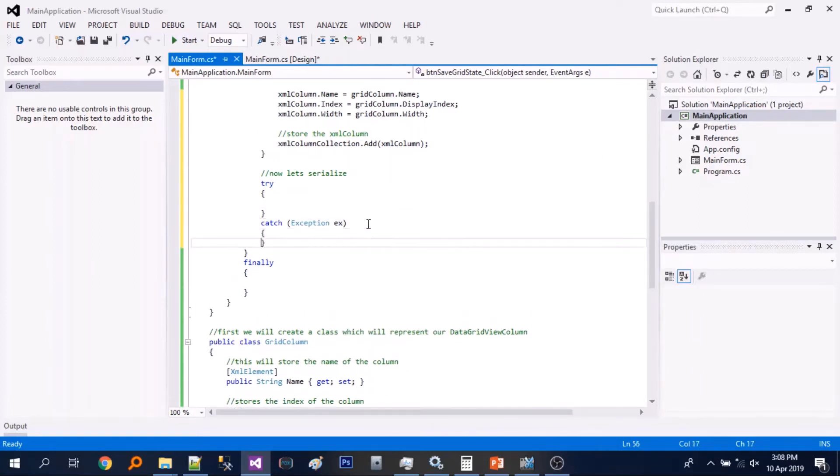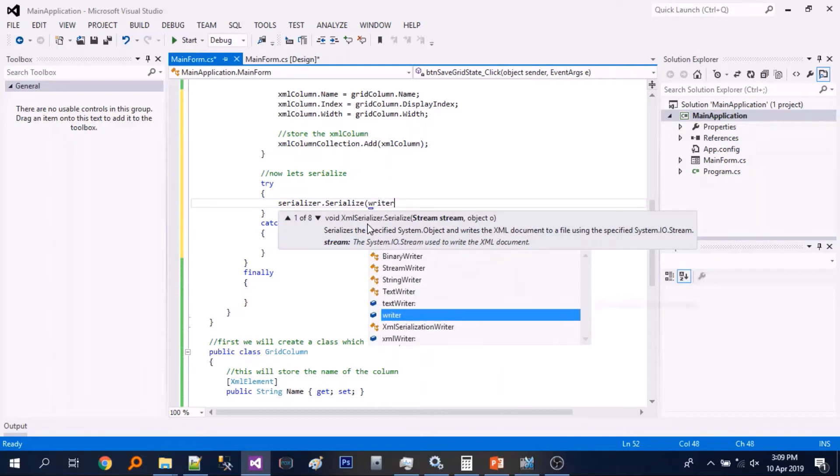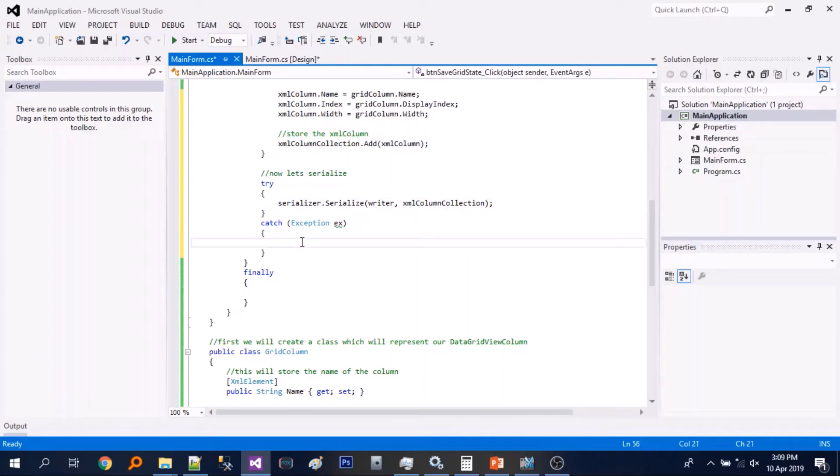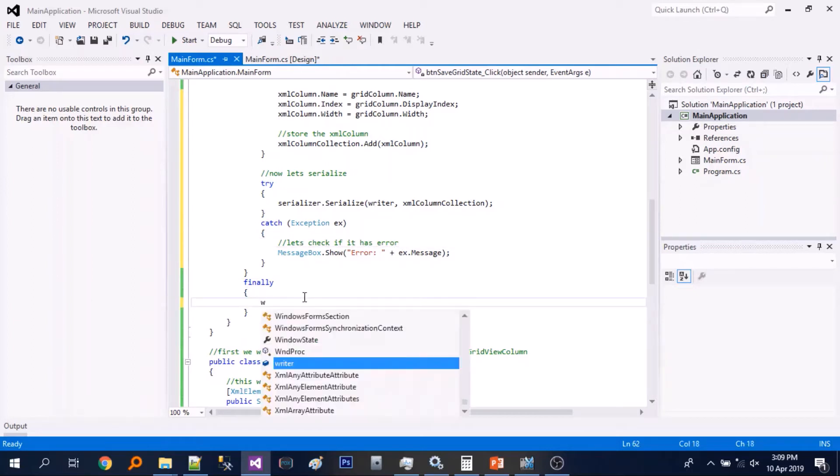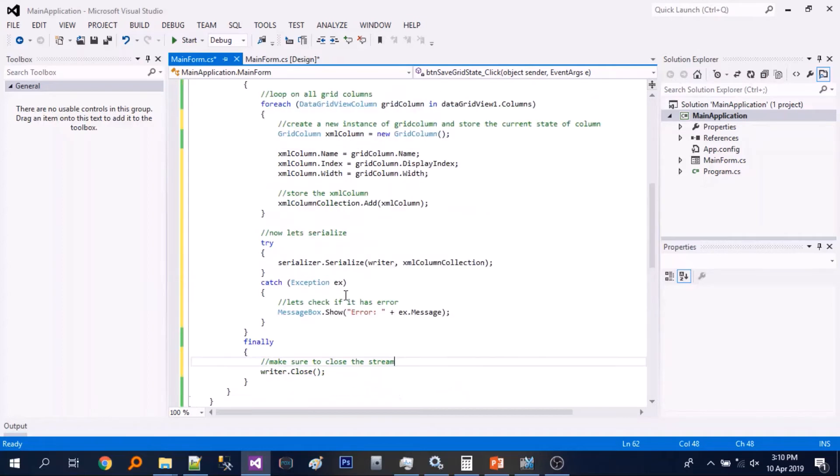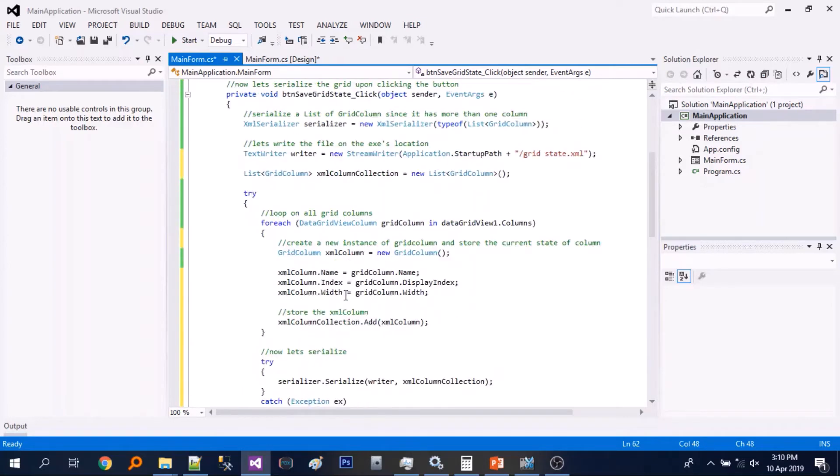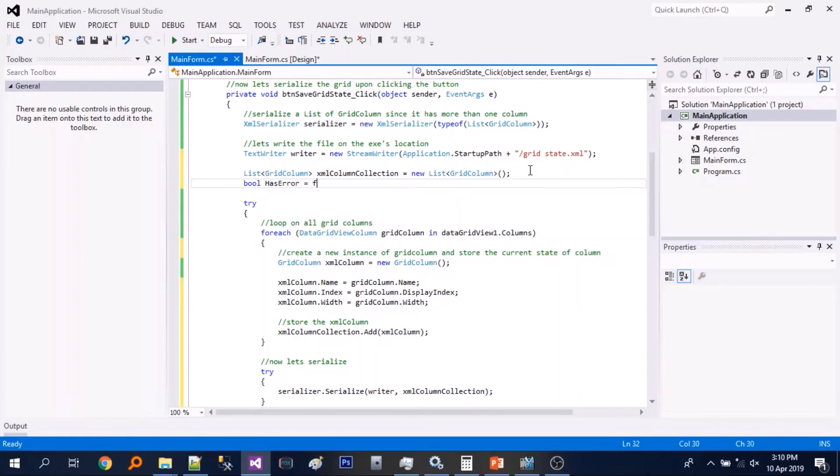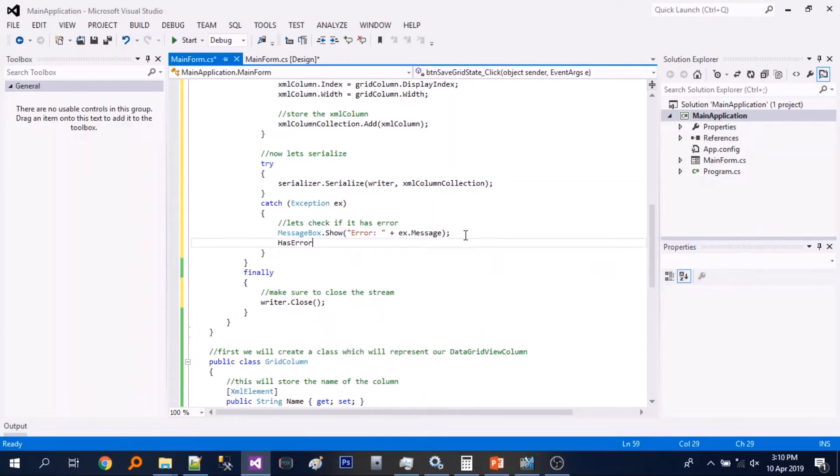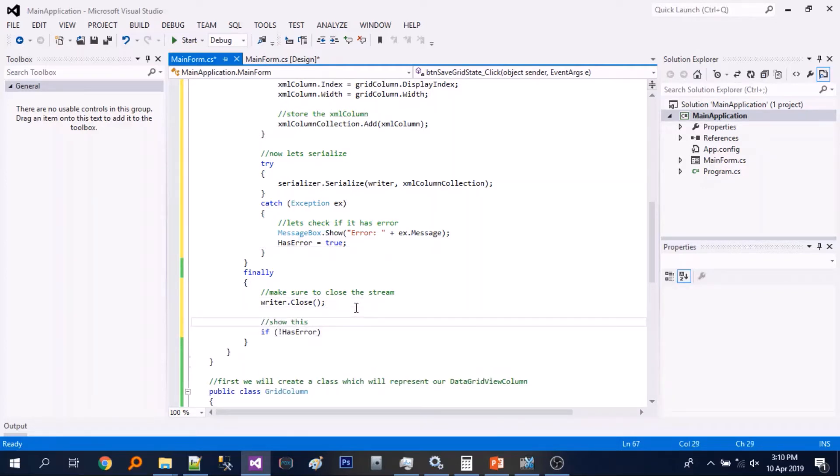Let's just add try catch. Let's just show the error message if there is. And close the writer or the stream writer and let's add the plugin if there is an error. And if there is no error we will just show a message box.